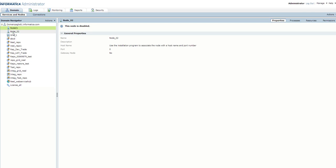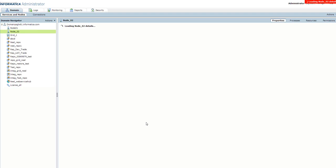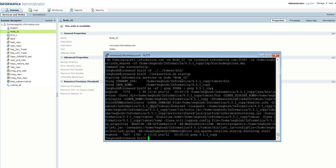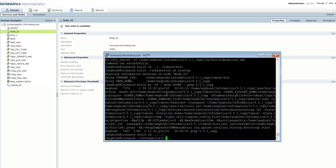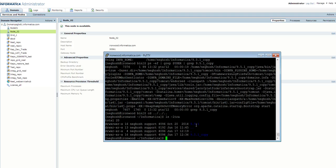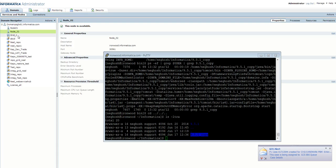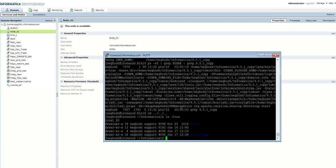This node is still disabled... and now it is available. Node 02 is up — I'll show you the installation: 951_copy is now associated with node_02 and it is up and running. This is how we joined a node to another domain. Thank you for watching this video.